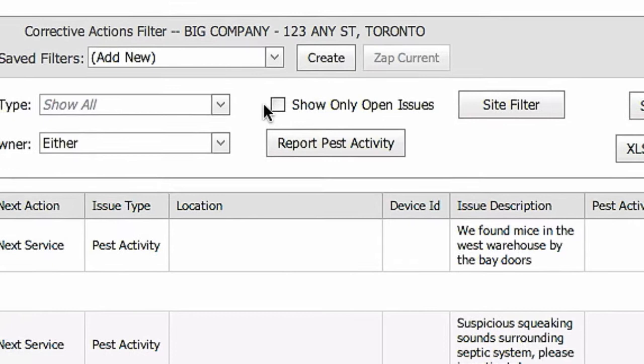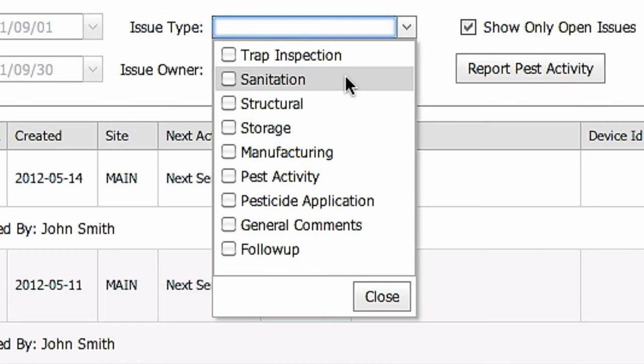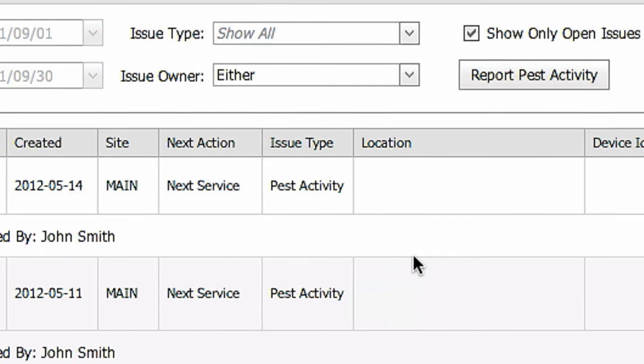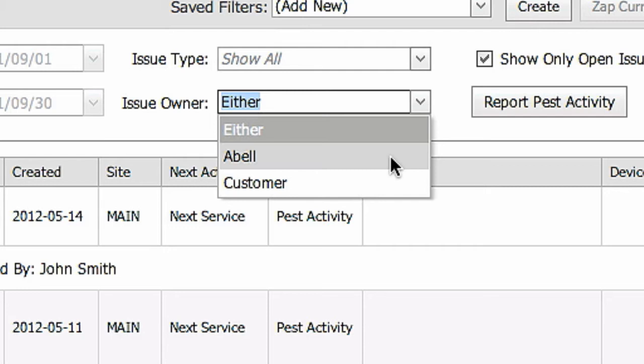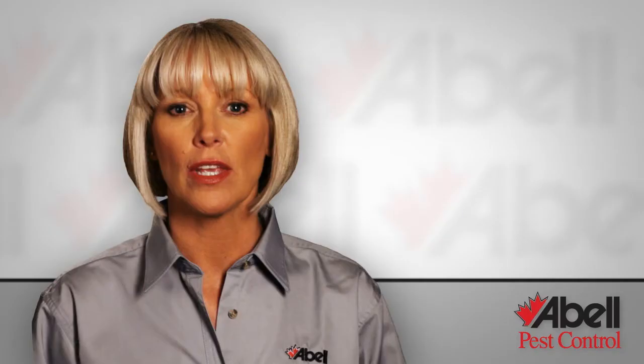Use the issue type filter to specify what you're looking for, such as sanitation or structural issues that might be attracting pests. Use the issue owner filter to search for issues based on whose responsibility it is, your facility manager, your ABLE technician or either.